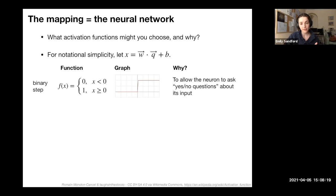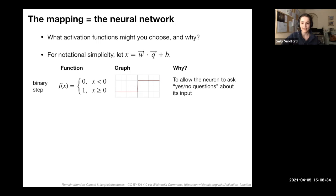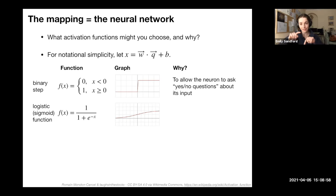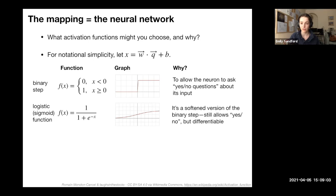The binary step has one disadvantage: it's discontinuous at x=0, making it numerically difficult to work with because we need its derivative for training. So people often use the sigmoid or logistic function — 1/(1+e^{-x}) — which behaves like the binary step at its tails (approaching one at large x and zero at negative infinity) but is smooth and differentiable, which is numerically convenient.